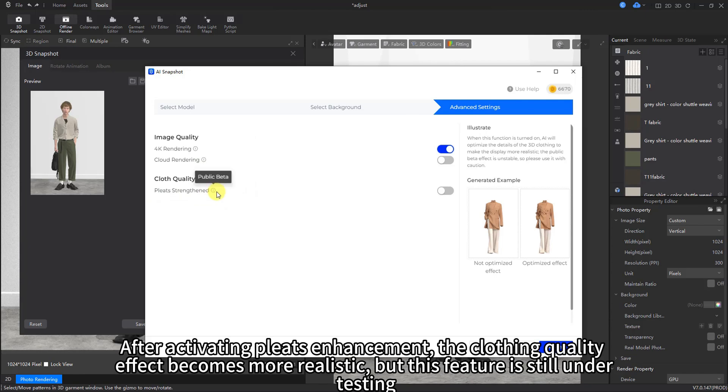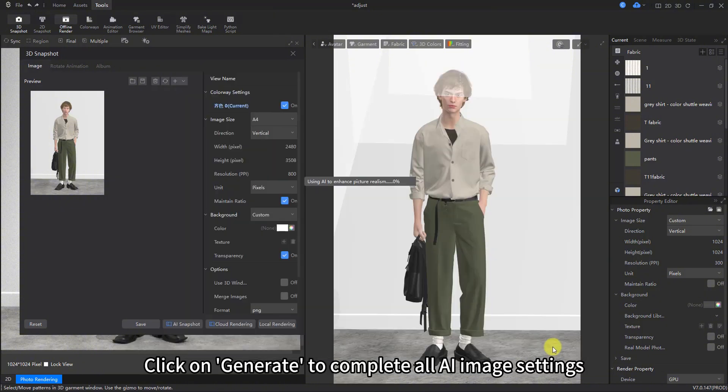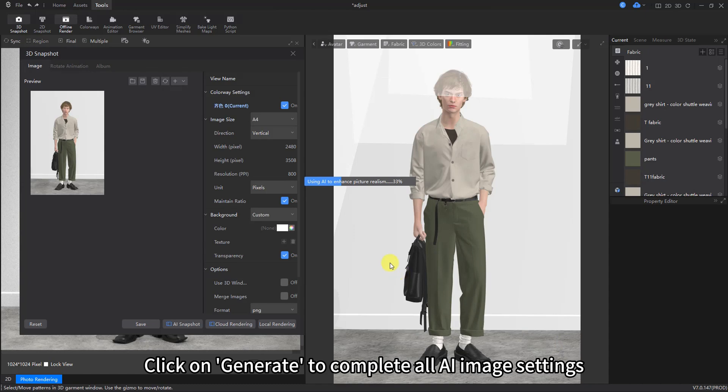After activating pleats enhancement, the clothing quality effect becomes more realistic. But this feature is still under testing. Click on Generate to complete all AI image settings.